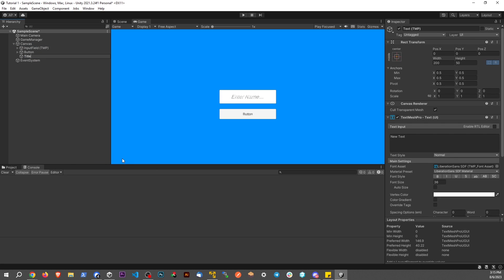The key is to use TextMesh Pro. So I'm going to call this Title Text. TextMesh Pro allows you to do a whole lot more than regular text, so it's a lot of fun.